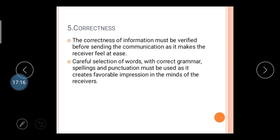Careful selection of words with correct grammar, spelling, and punctuation must be used to create a favorable impression in the mind of the receiver. Sometimes grammar mistakes can be disastrous for the overall message. So after writing your letter or message, do a proofreading to ensure correct spelling and grammar before sending it. This creates a good impression — we know that first impression is the last impression — and builds the biggest goodwill and image for your organization.